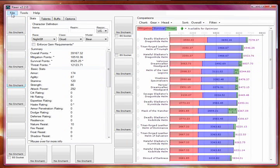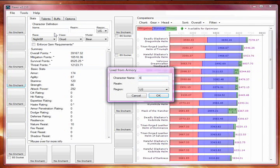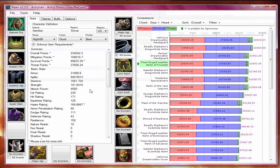A good place to start is loading your character from the armory. Go to file, then load from armory, type in your character name, server, and select your region and hit ok. RAR will download the data about your character from the armory, including gear, gems, enchants, and talents.